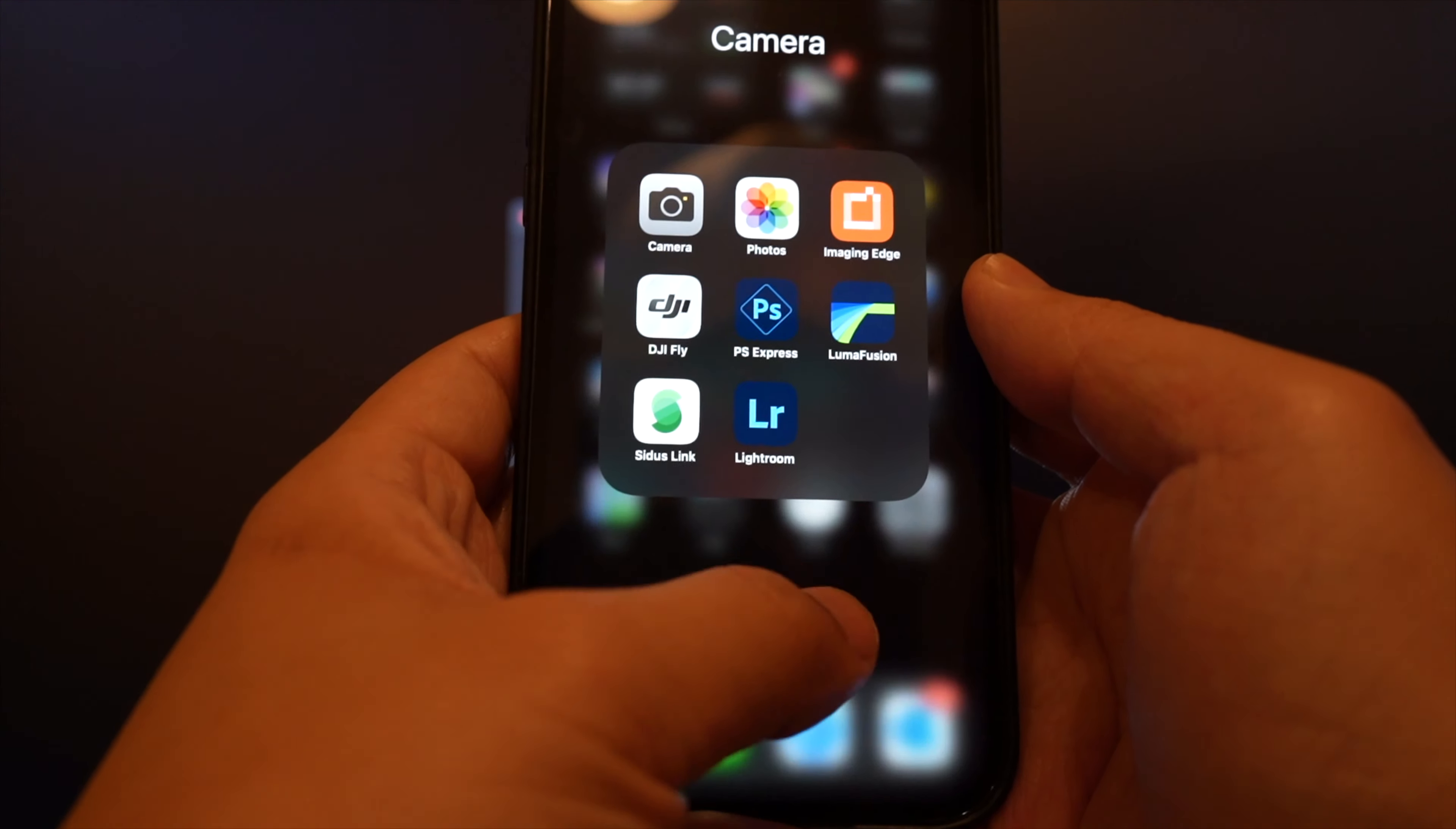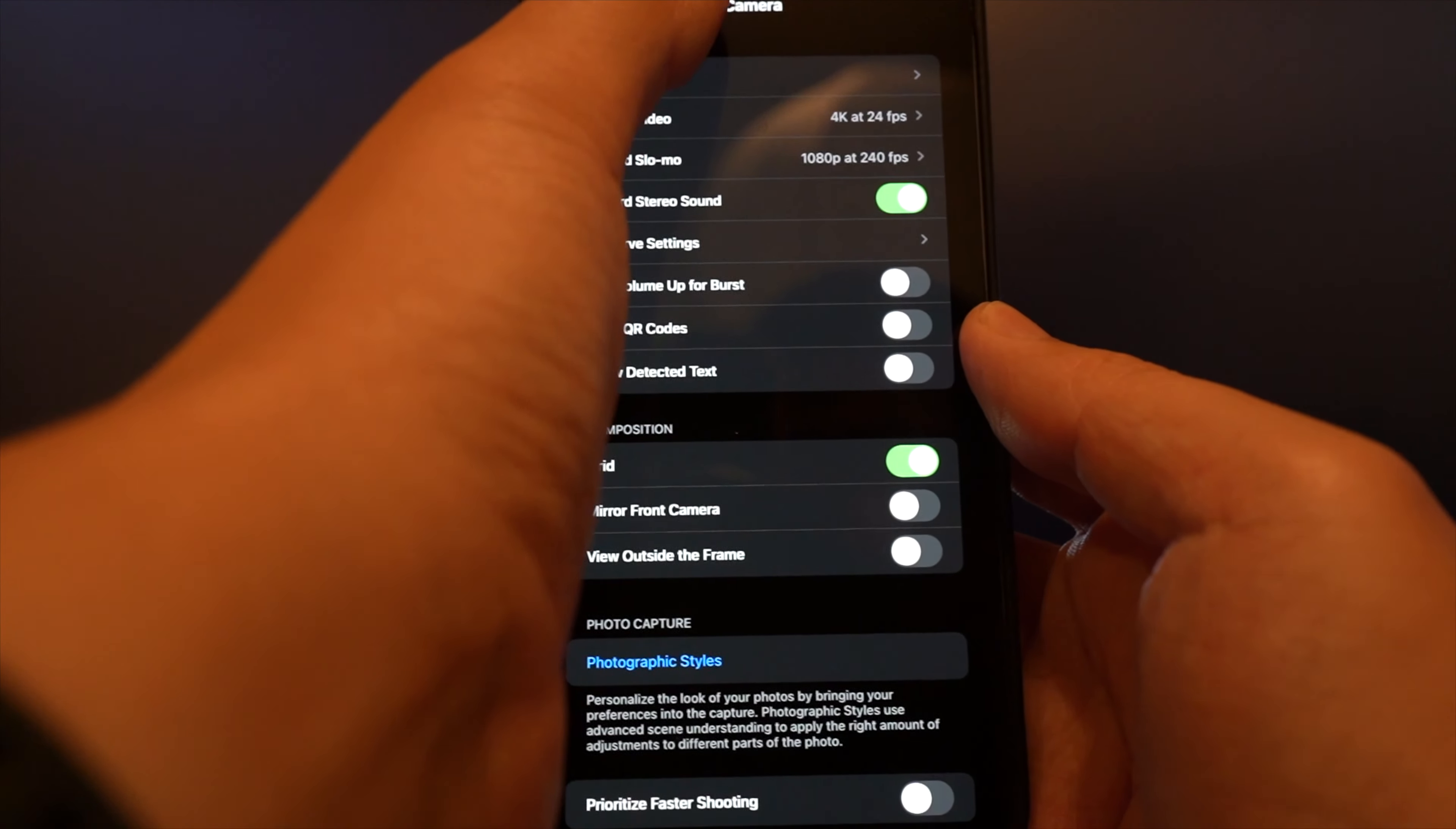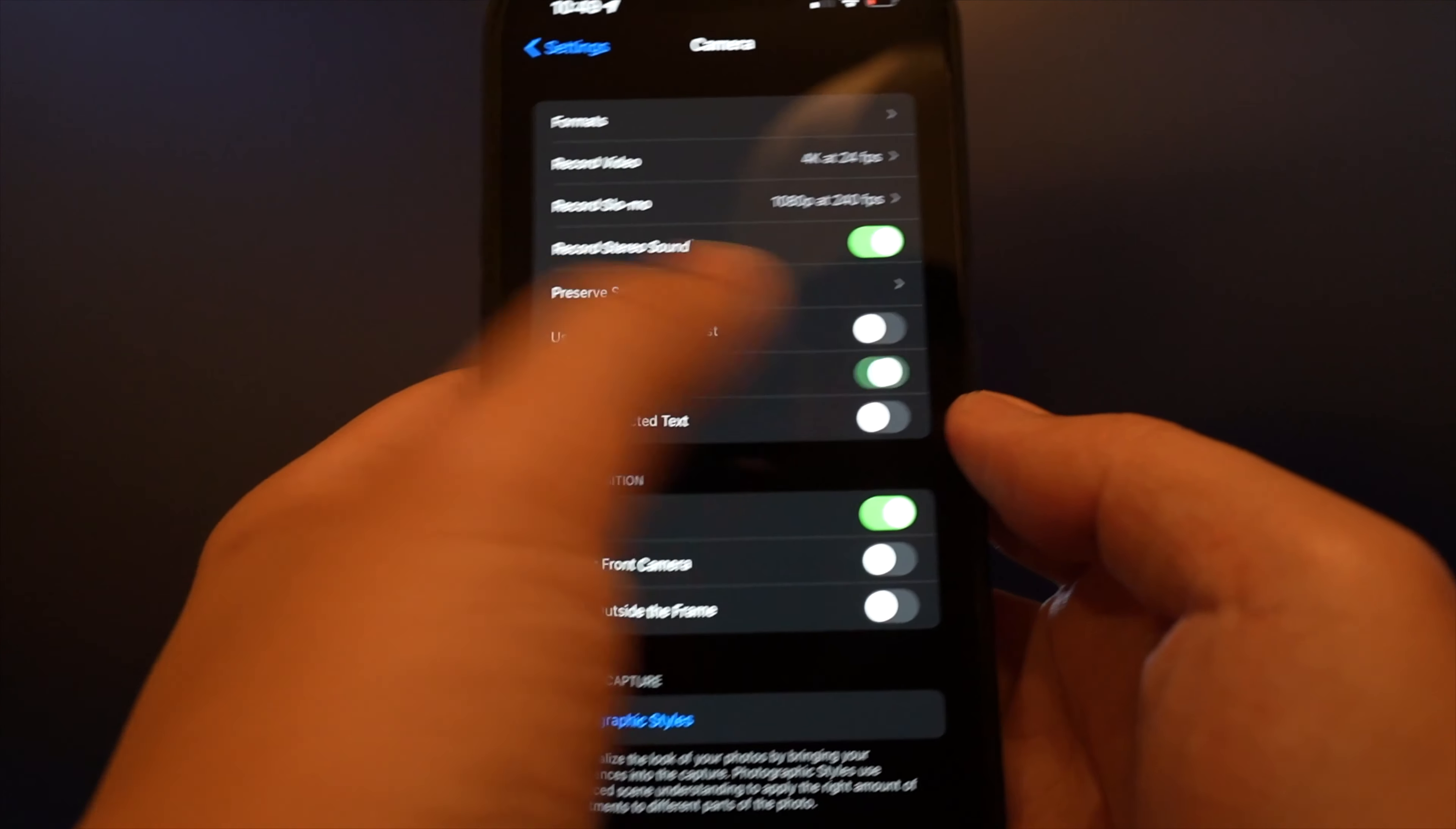Thus, you want to go to your settings and make sure under camera that scan QR codes is turned on.